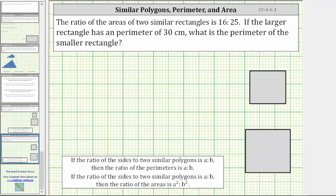And because we are given the ratio of the areas as 16 to 25, this ratio is in the form of a squared to b squared, where the ratio of the perimeters is a to b, which means the ratio of the perimeters is four to five, because four squared equals 16 and five squared equals 25.